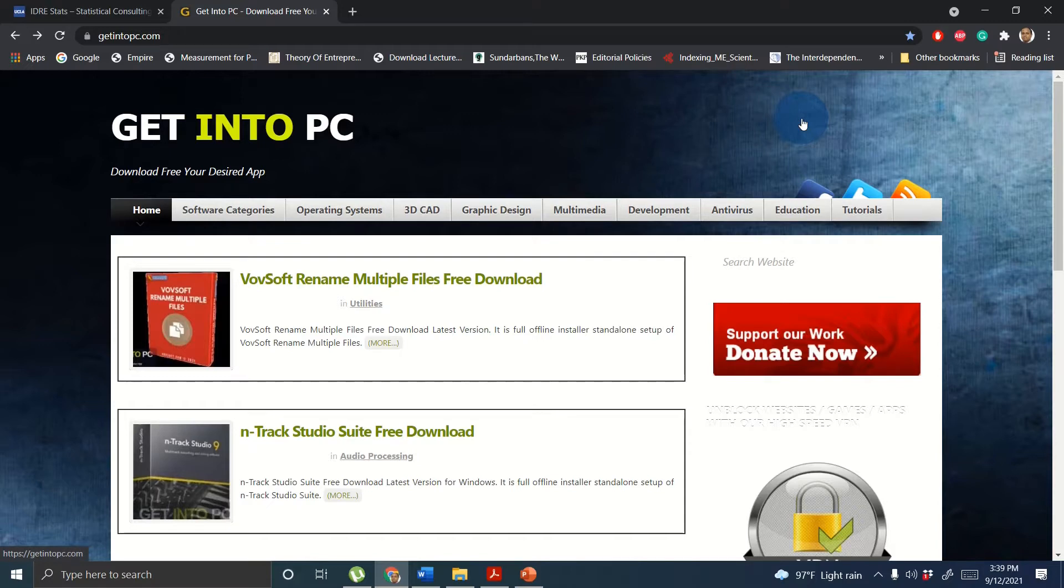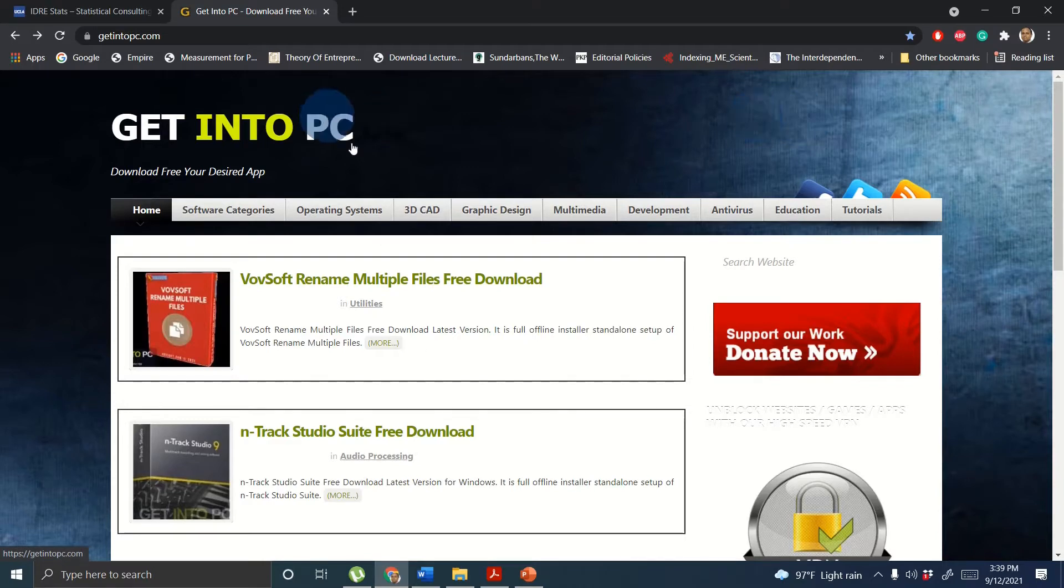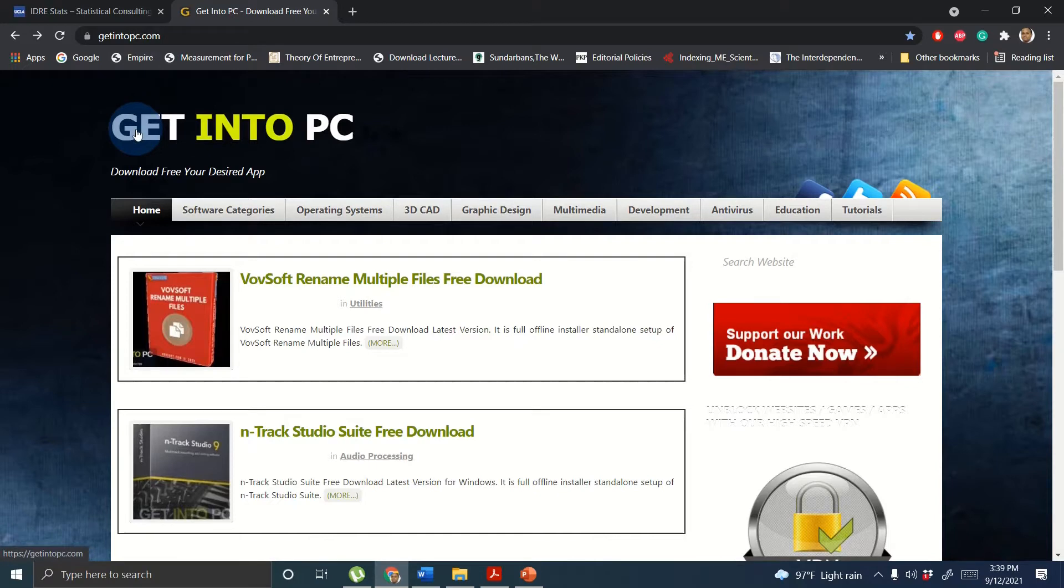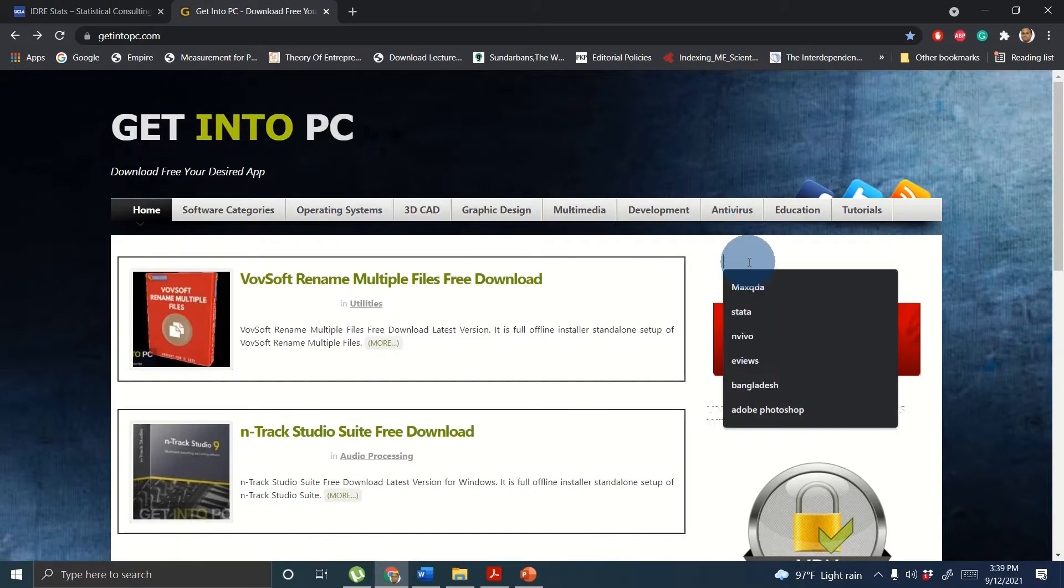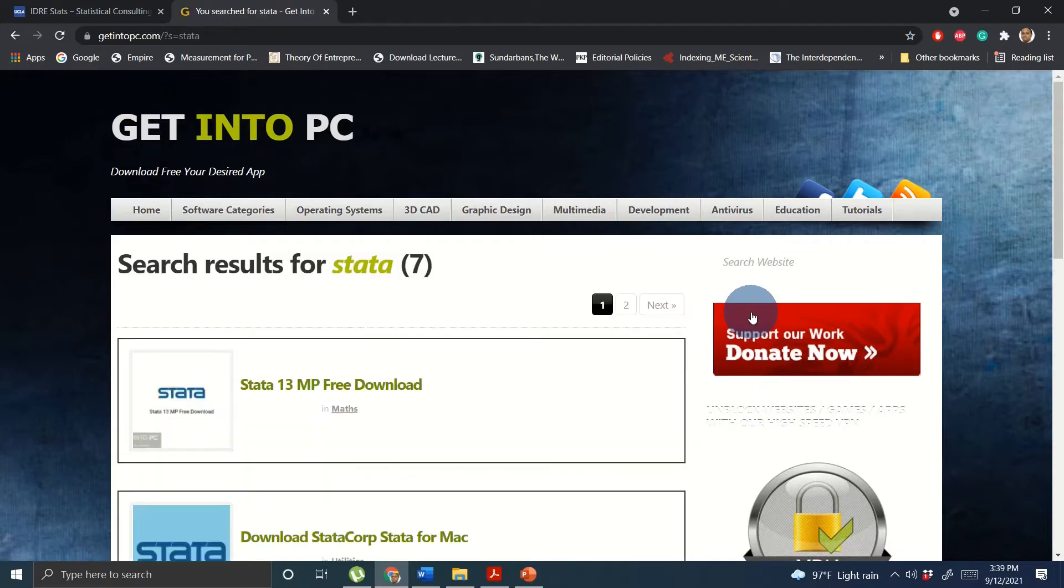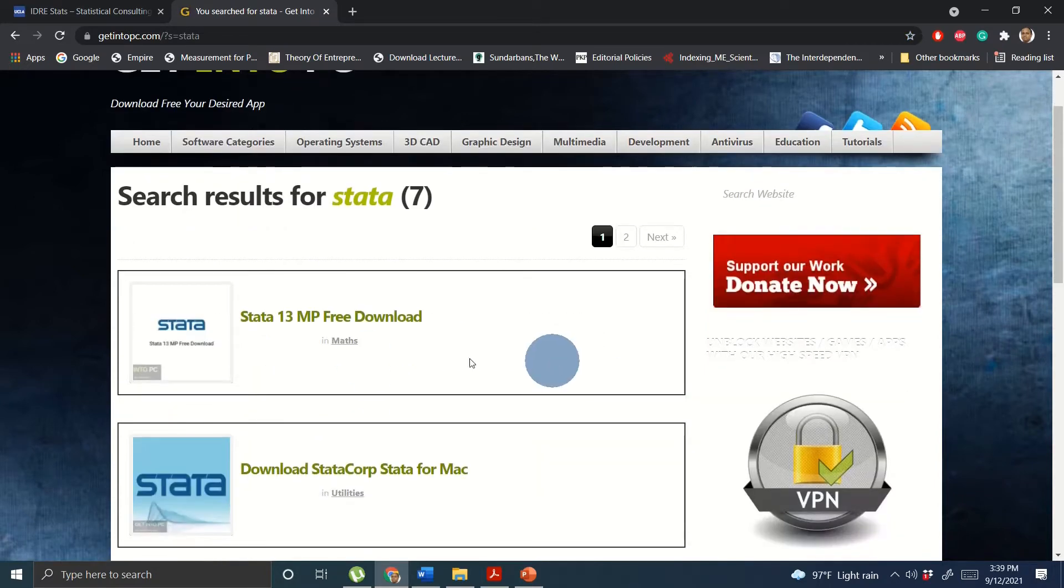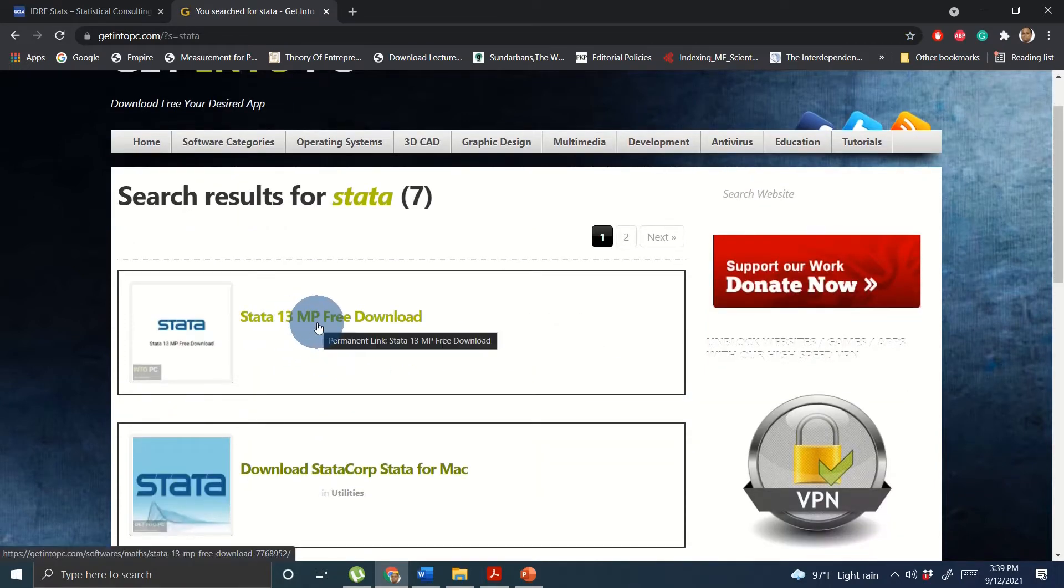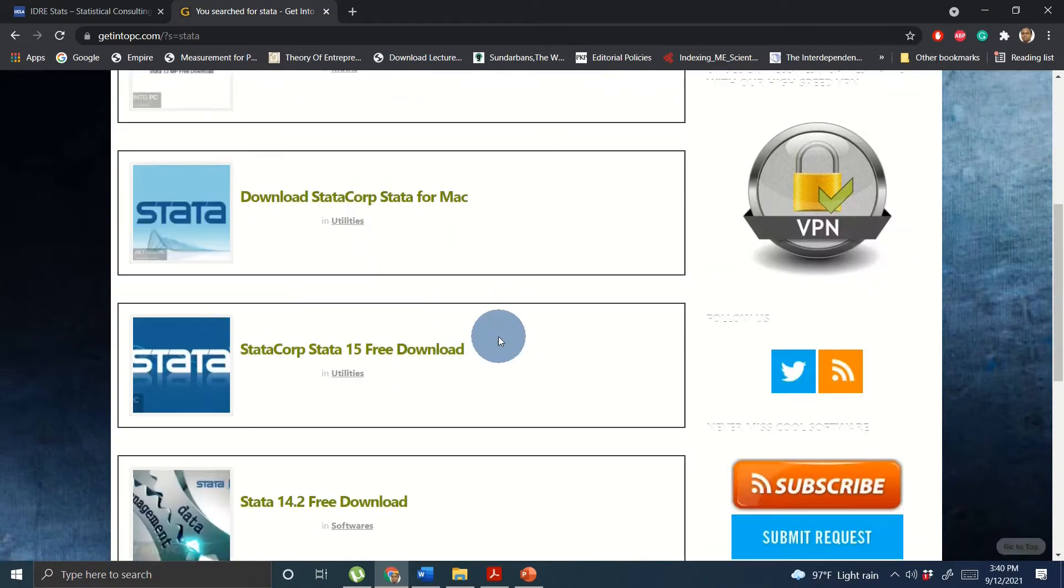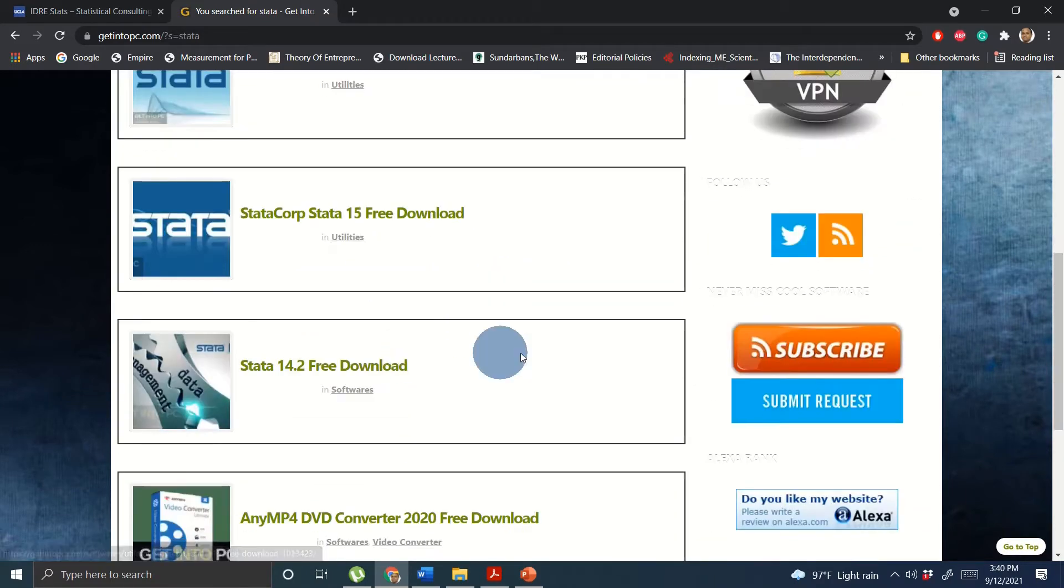Independently and easy way to consume all the steep learning curve. Let's get started. In order to download Stata, first go to GetIntoPC, and when you go to GetIntoPC website you just have to write Stata and then press enter. You will find Stata 13 or different types of Stata versions.